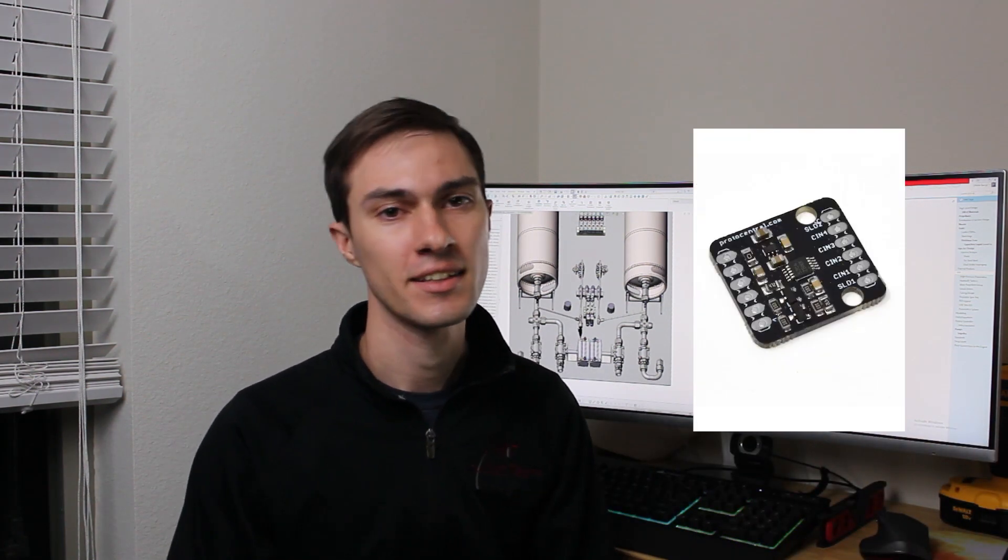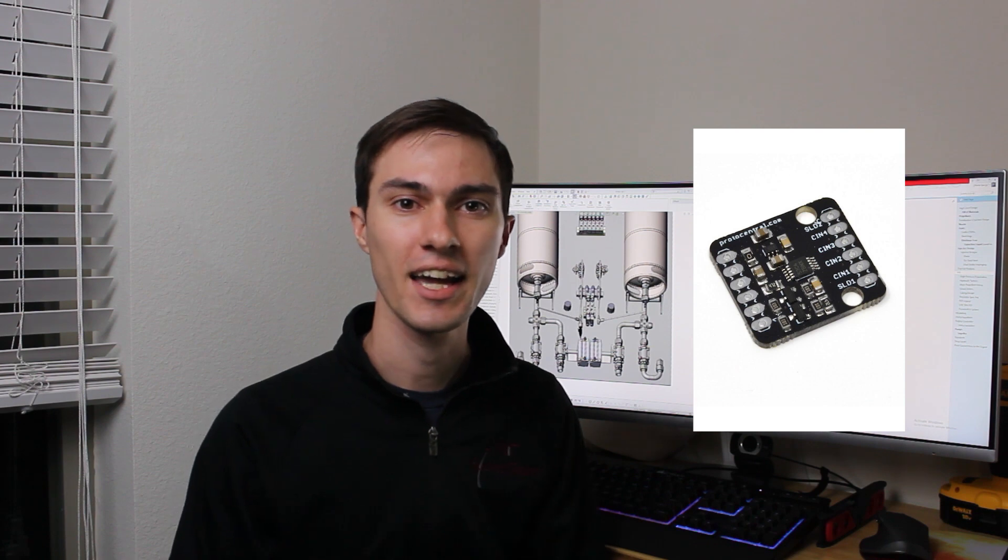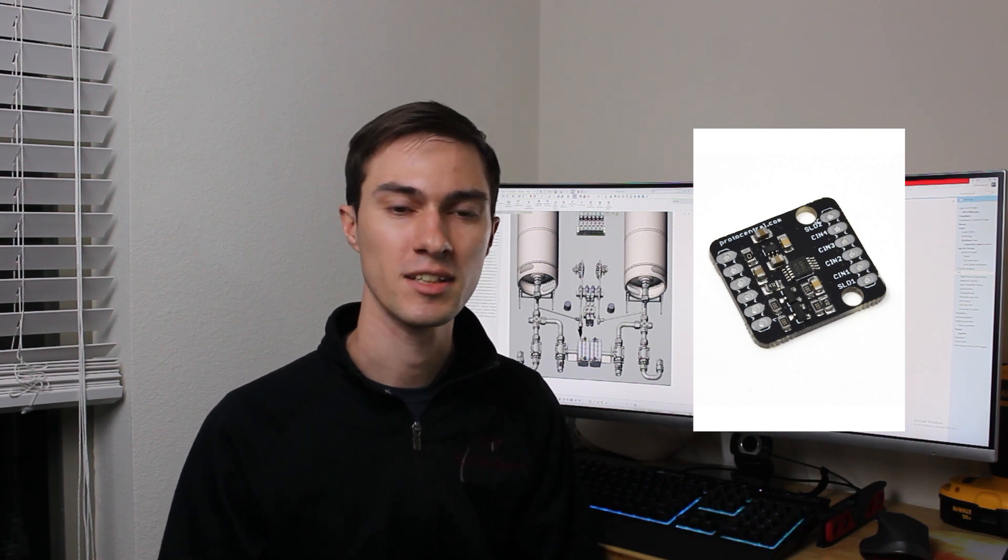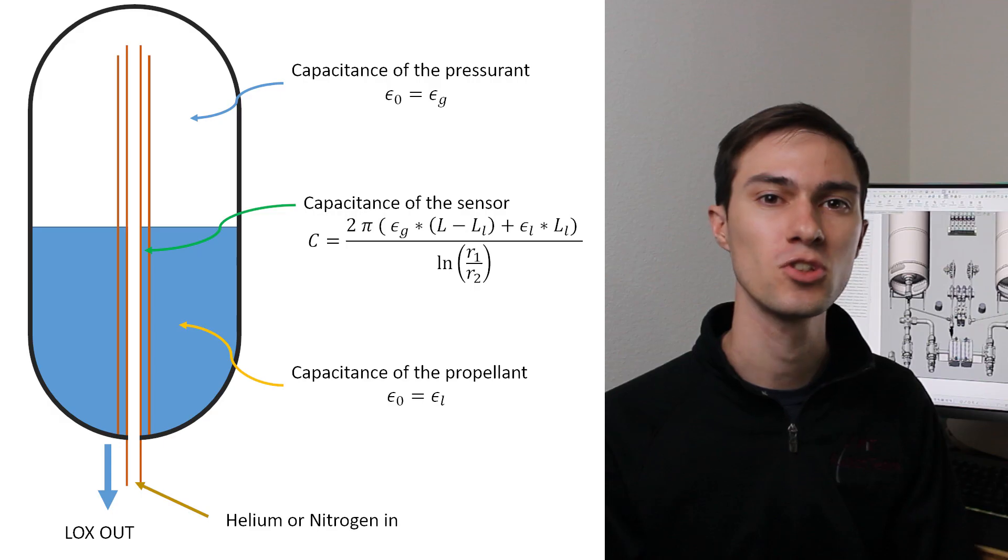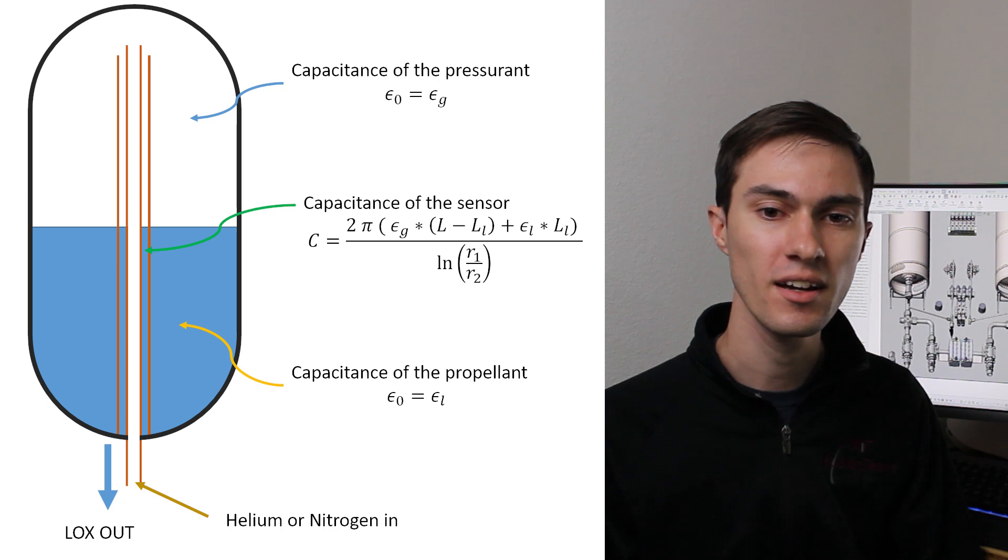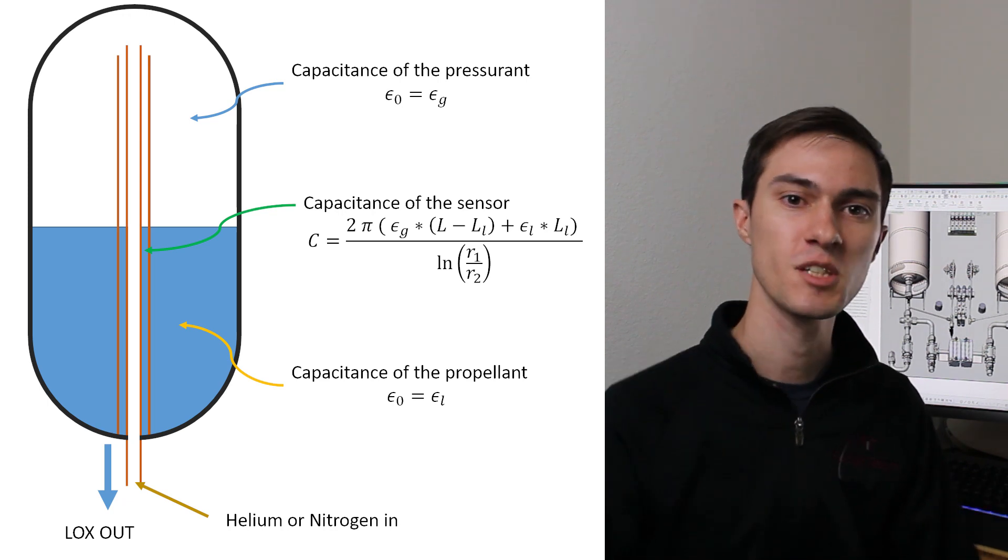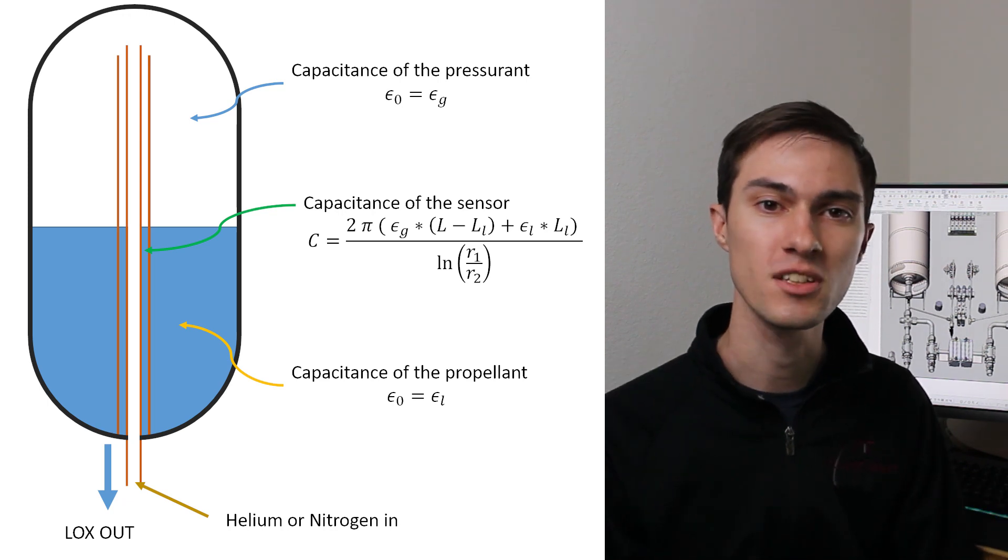and that space will fill with liquid oxygen or ethanol as the tank fills. By connecting a sensor up to that, I can measure the capacitance of the space between those two tubes, which will tell me what fraction of the space between those two tubes is filled with liquid. That will tell me how much liquid I have in the tank.